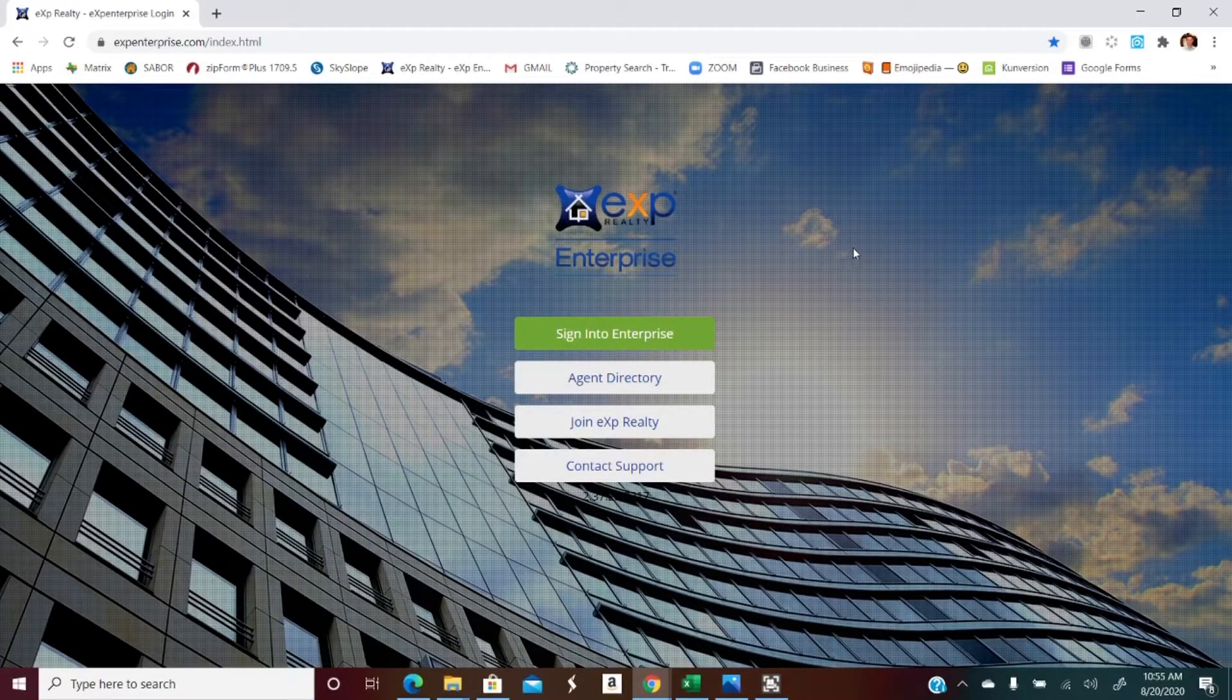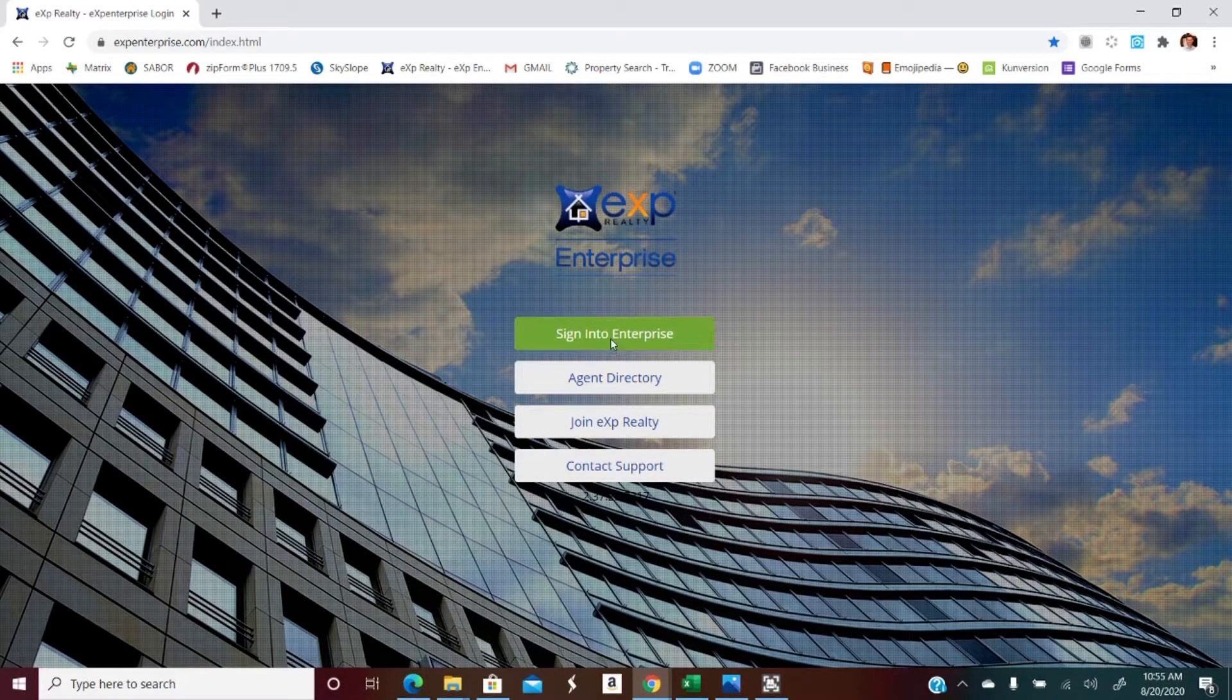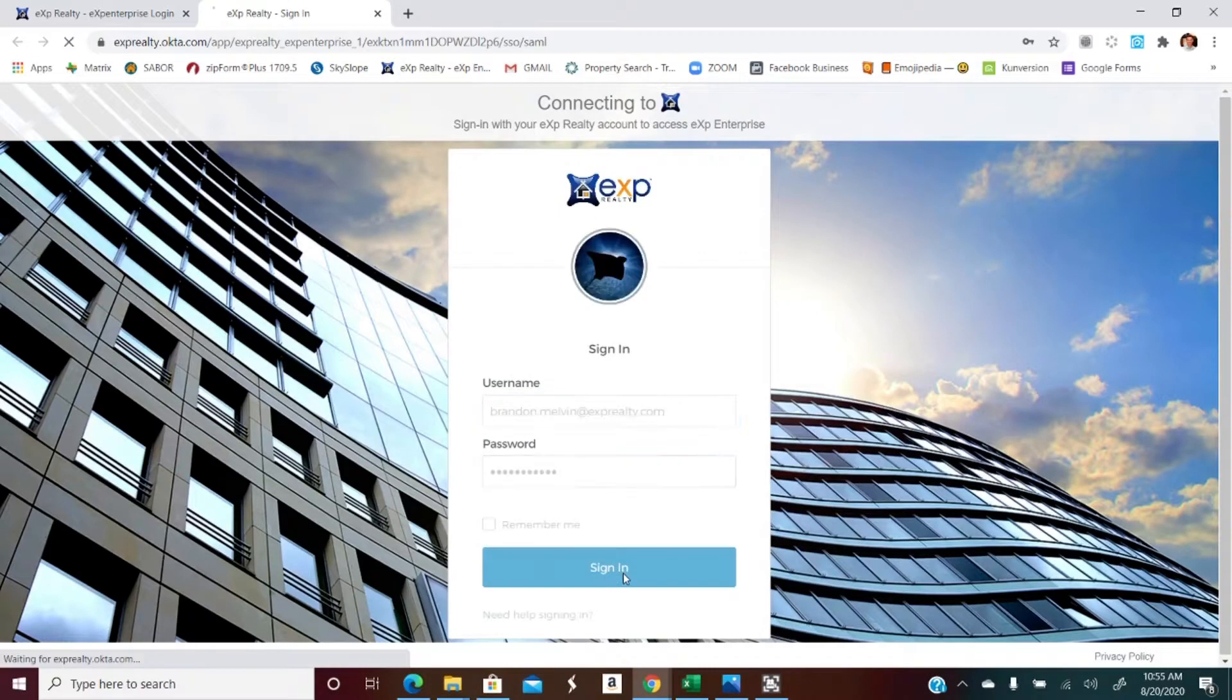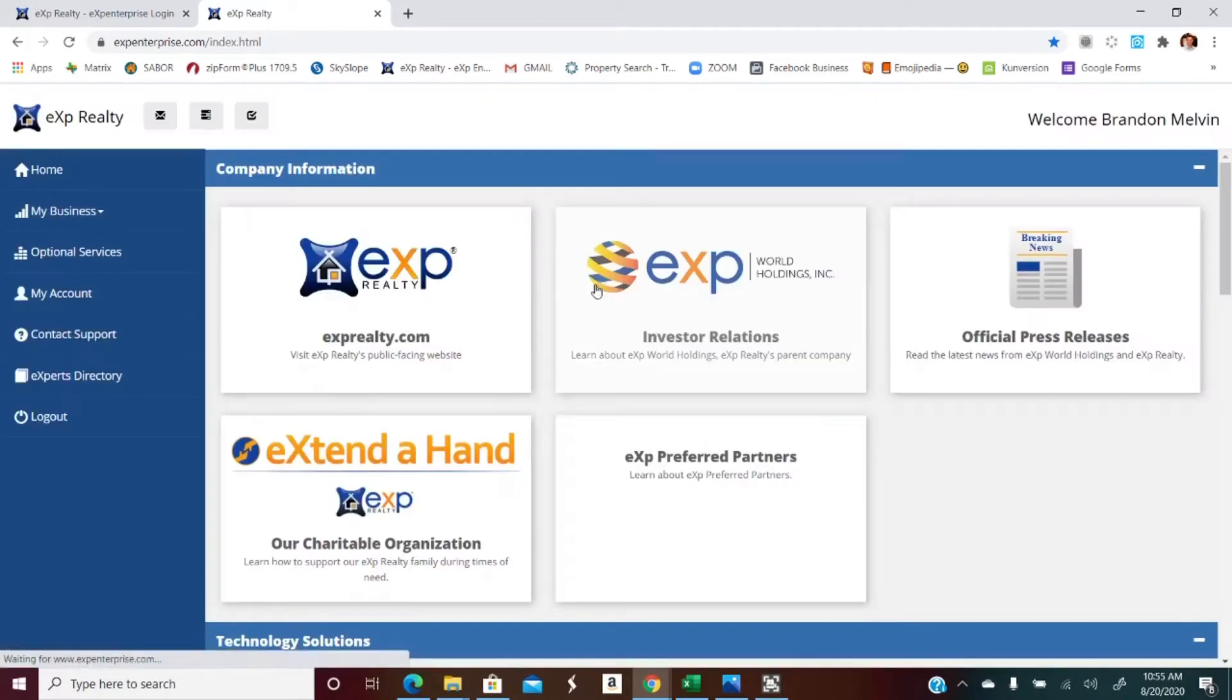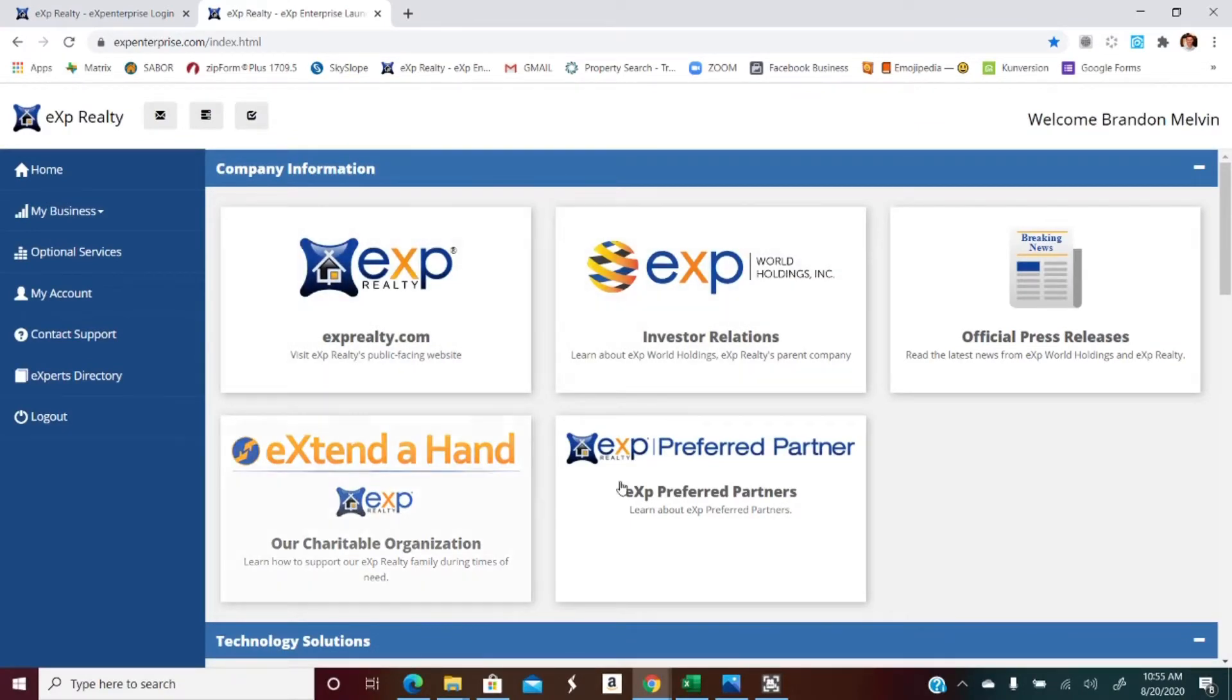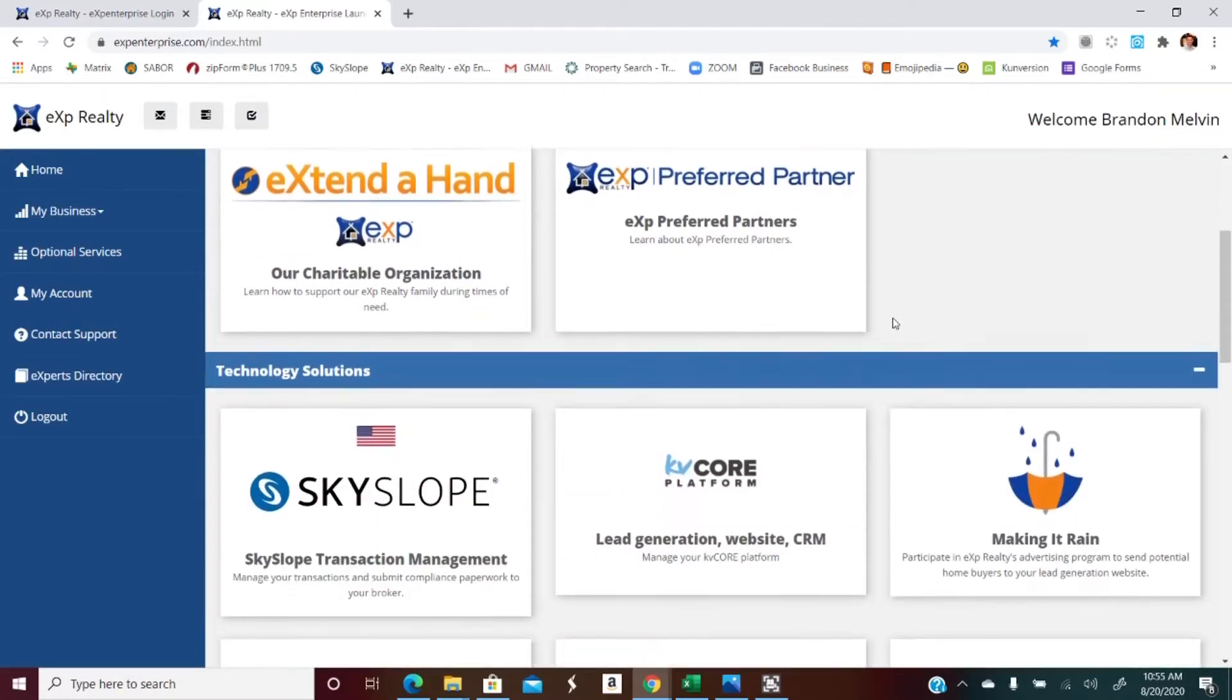So this is the eXp Enterprise dashboard. I'm gonna sign in now and I love the fact that it remembers me because I don't want to have to remember all these passwords, and I'm sure you can relate with all the passwords you have to remember these days.